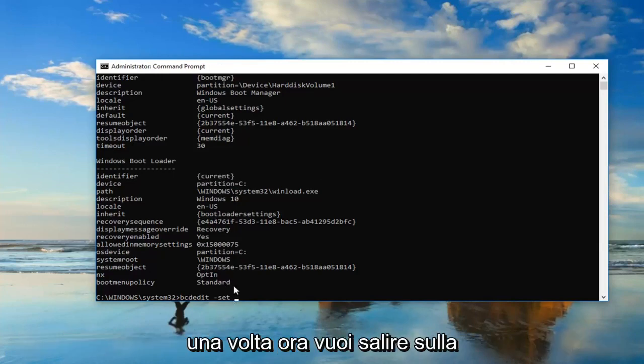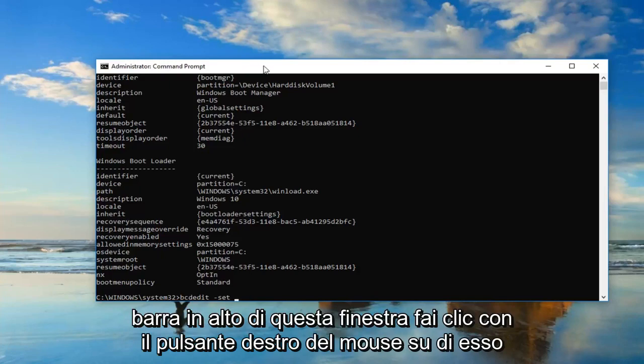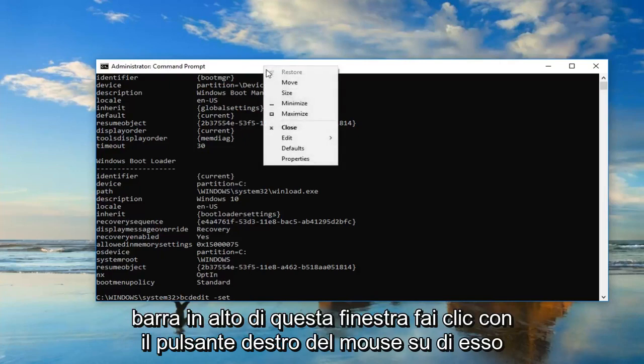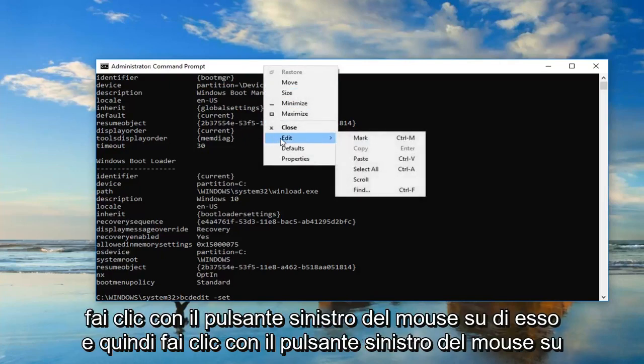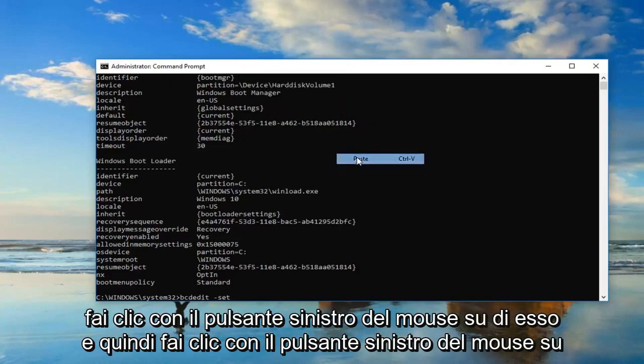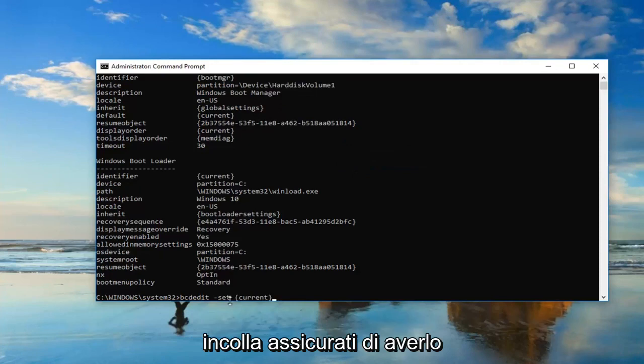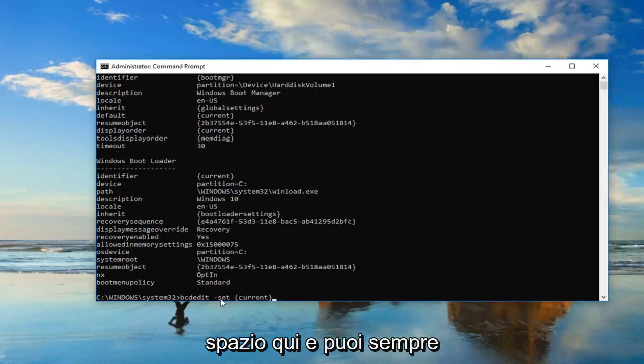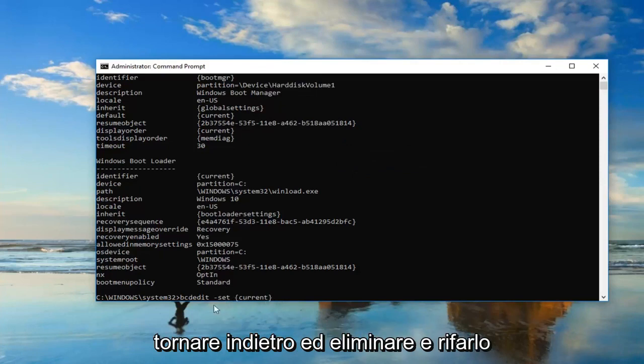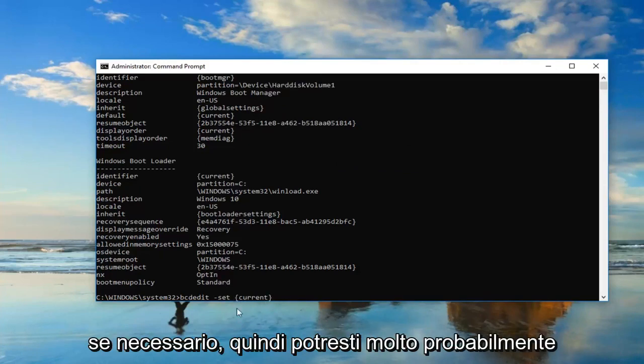Now you want to go up to the top bar of this window, right click on it, left click edit, and then left click on paste. Just make sure you have that space in here, and you can always just backspace and delete and redo it again if you had to.